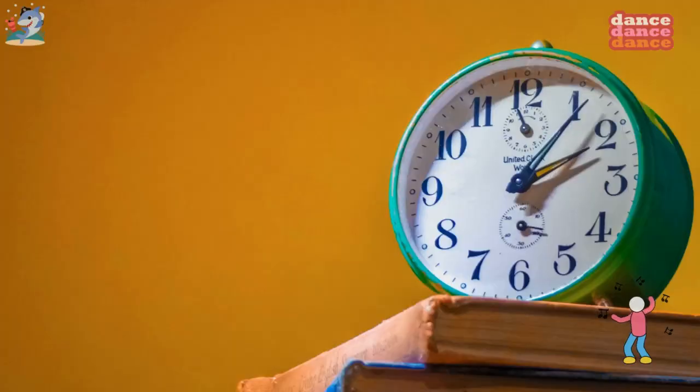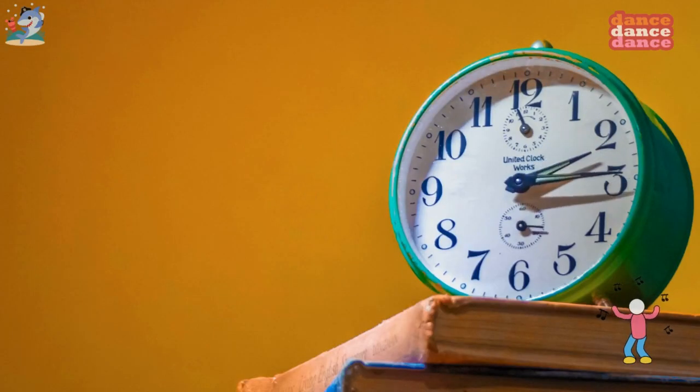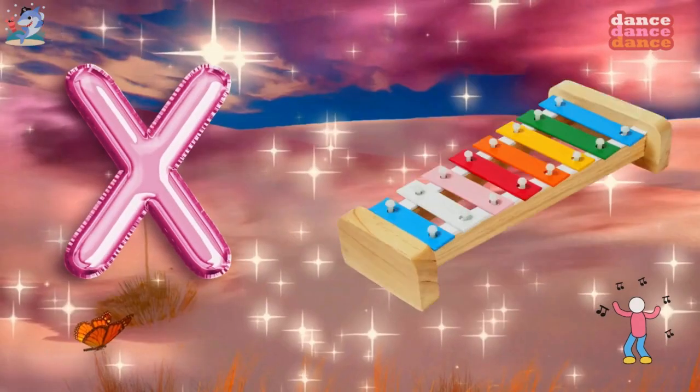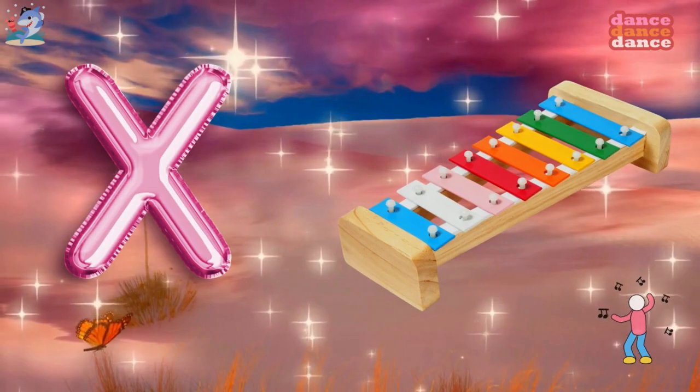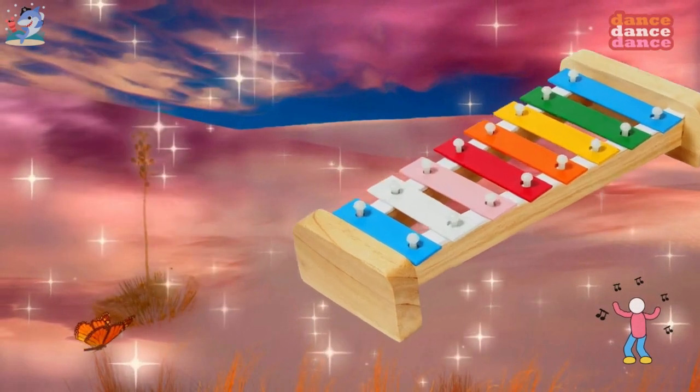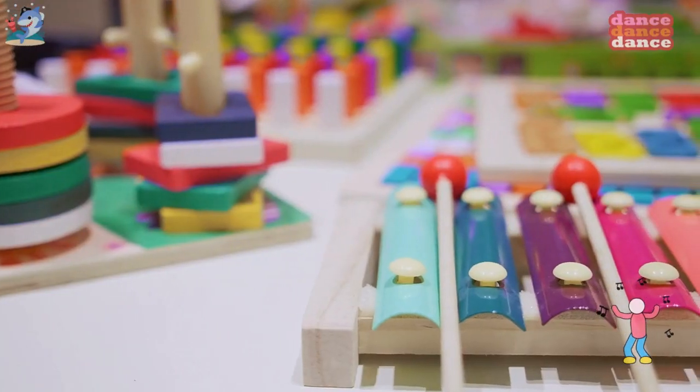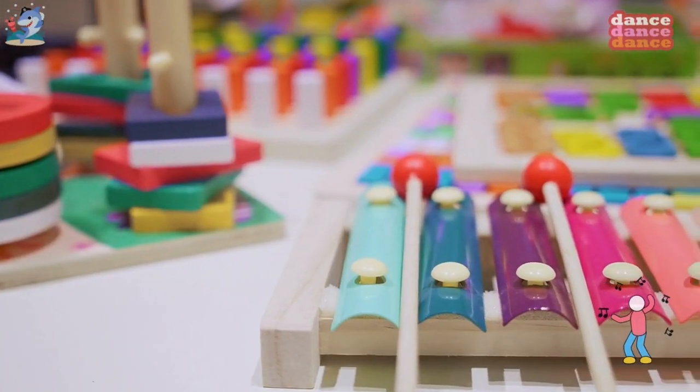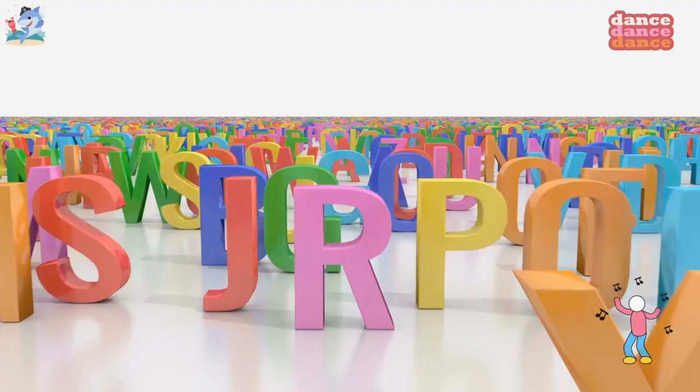W is for watch, w-w-watch. X is for xylophone, x-x-xylophone.